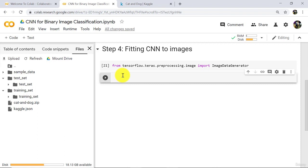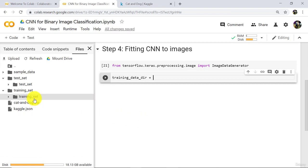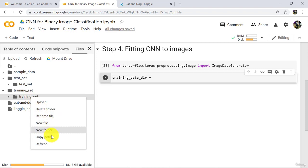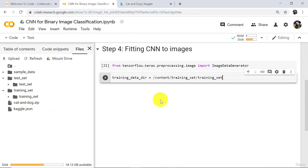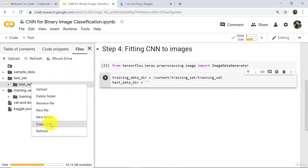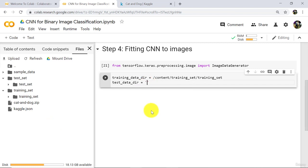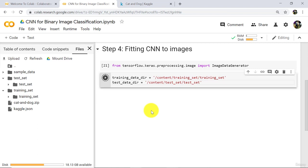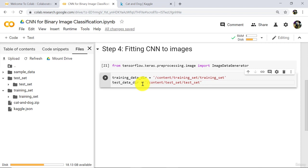Now go to Files. Test and training set. Define two variables here. First one is the training_data_dir, that is directory. Now right click here, copy path and paste. And second one is the test_data_directory. Copy path and paste here. Execute. So we have created two variables here: training_data_directory and test_data_directory. These two variables contain the path to training and test set.